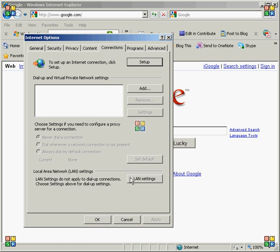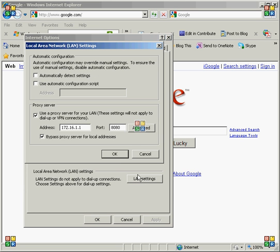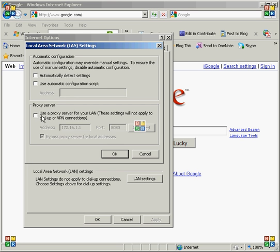Then you want to move down to the button that says LAN Settings and click that. What you're going to do is uncheck this box right here that says use a proxy server for your LAN. You need to uncheck that and click OK.